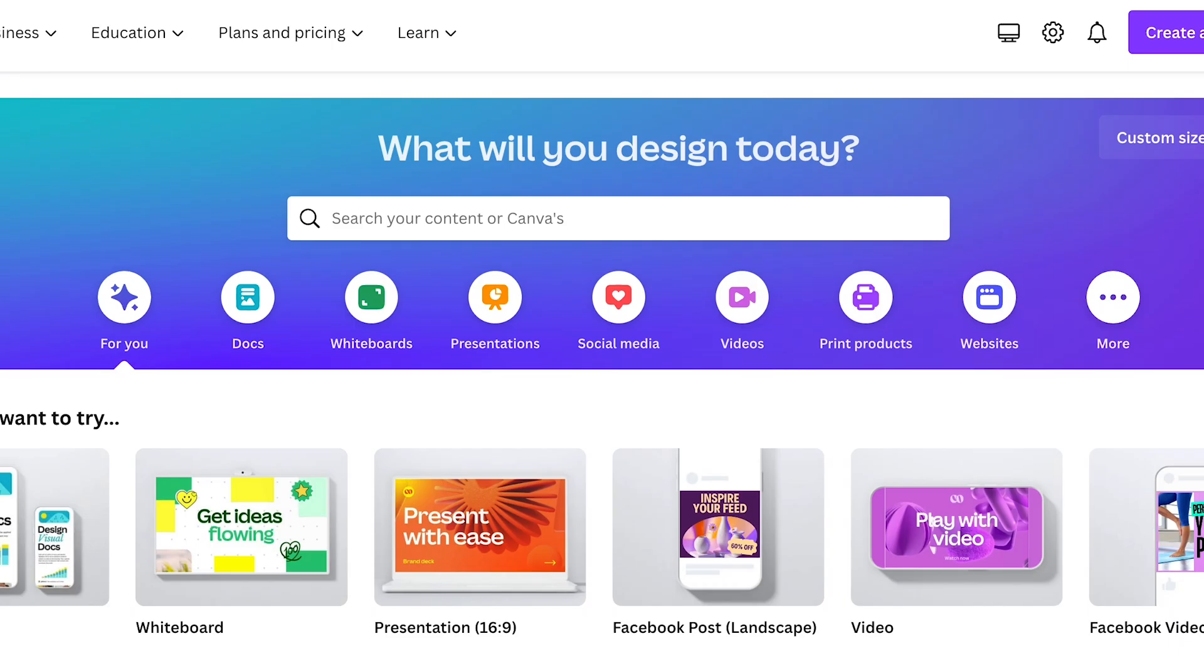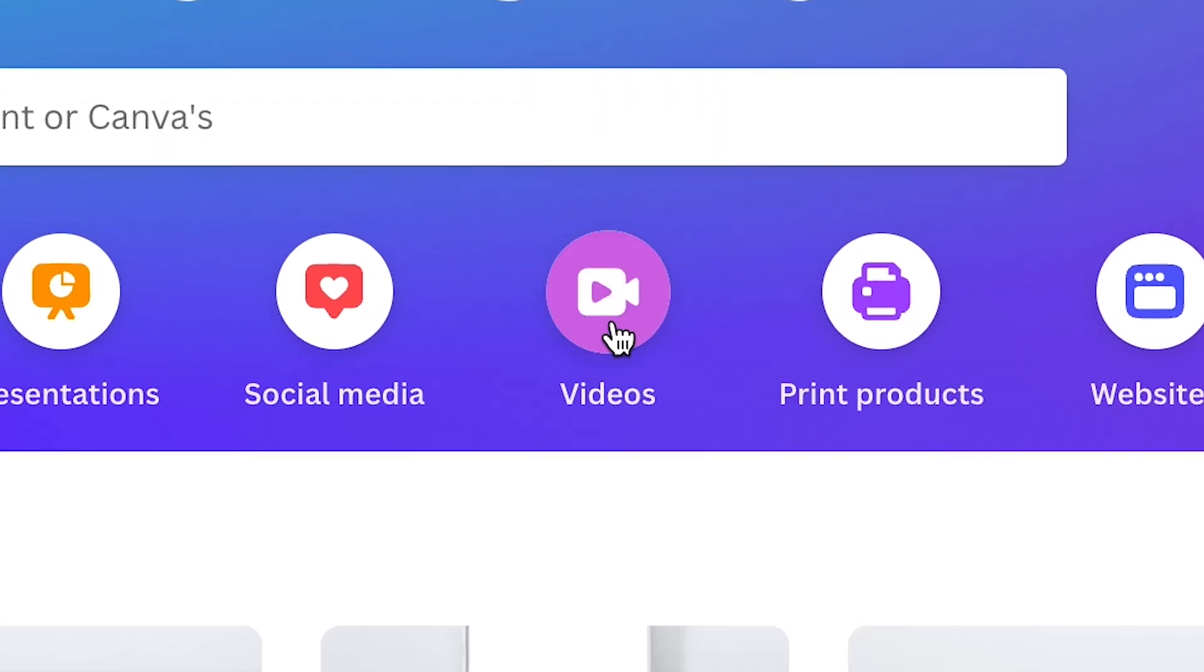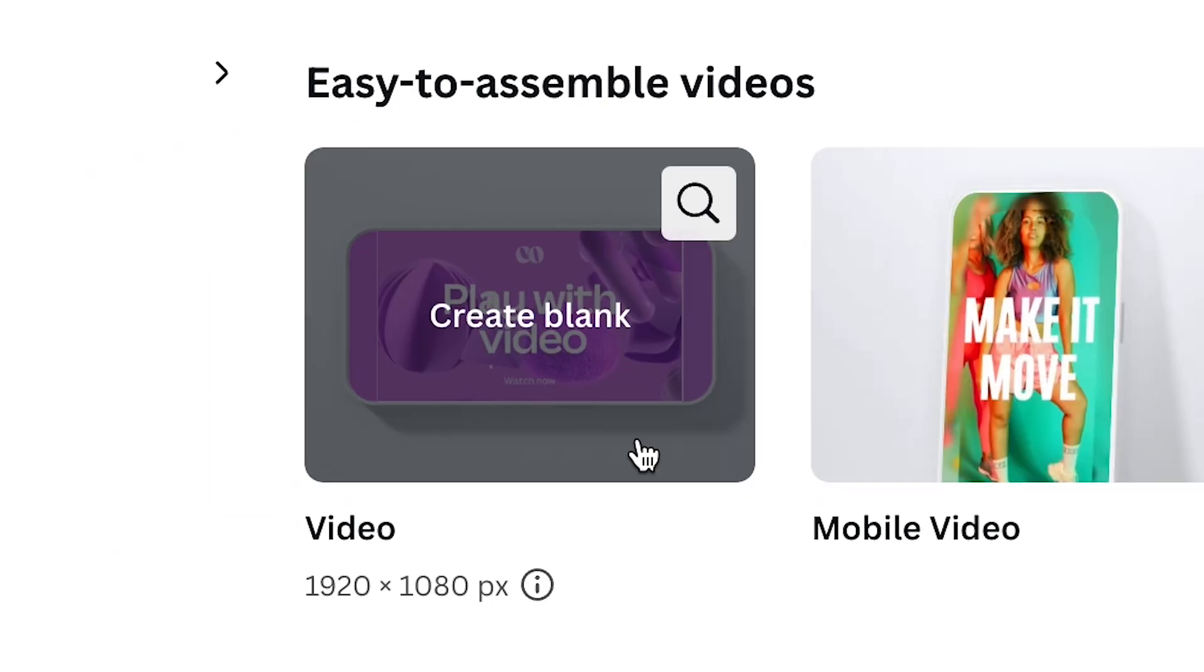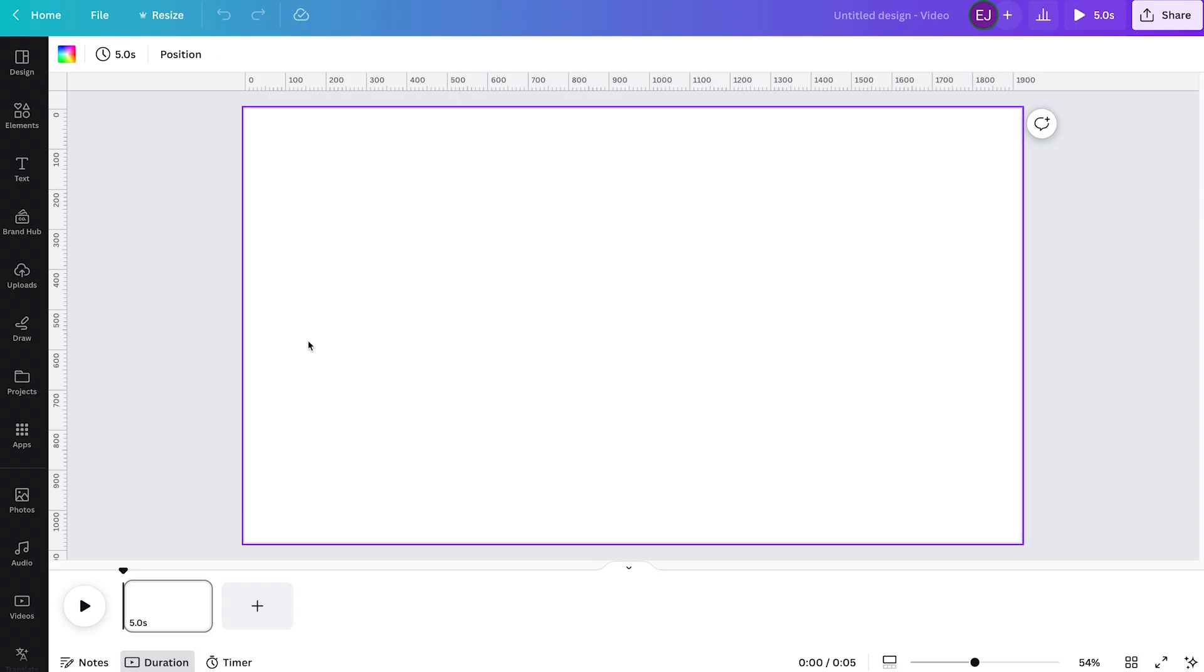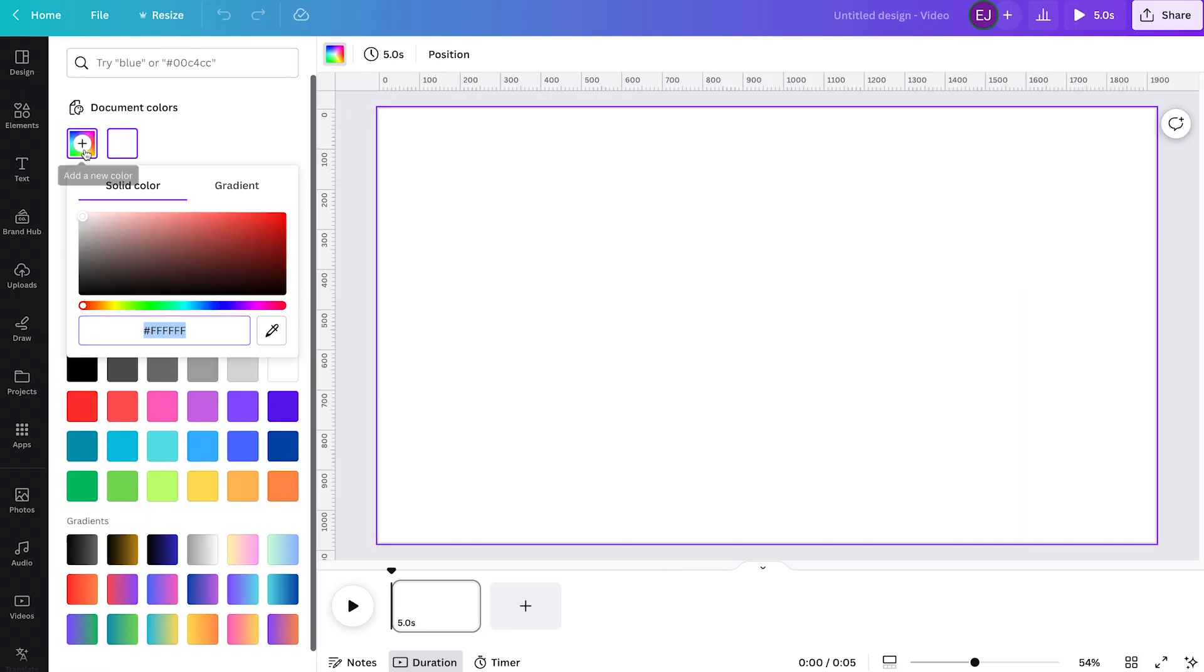First up, go to canva.com, click videos icon, then select video. Then we can start by making our background bright blue like this.